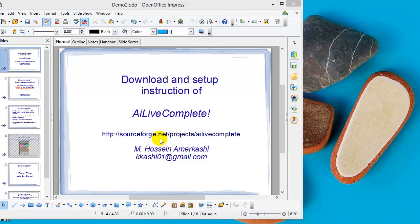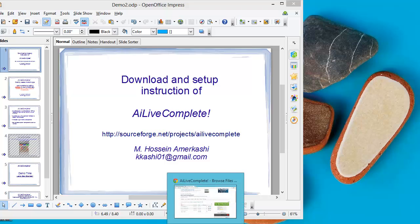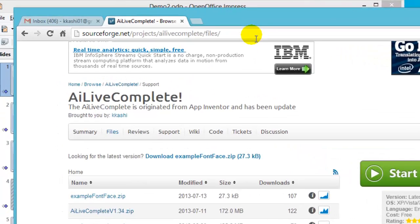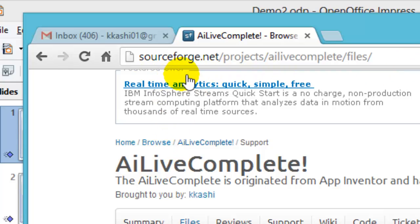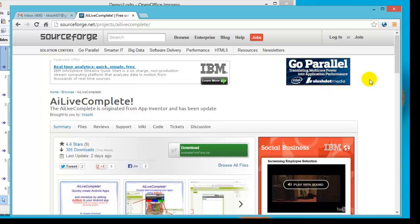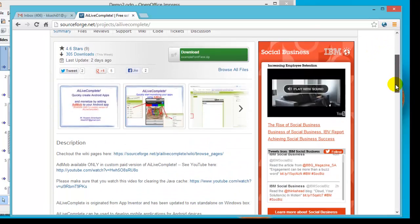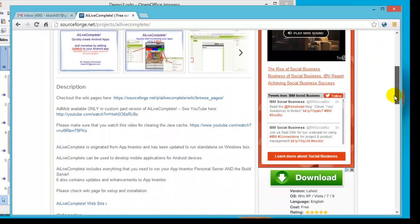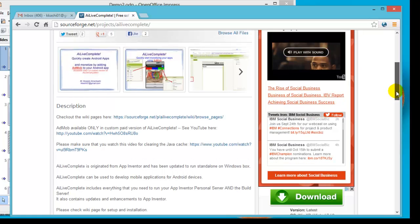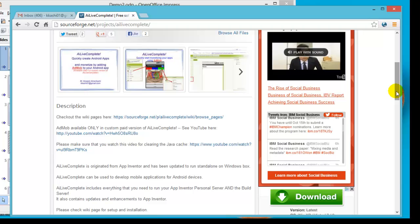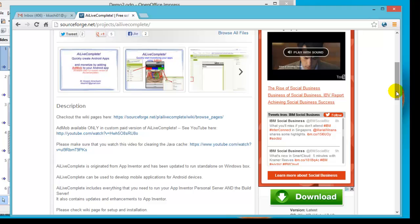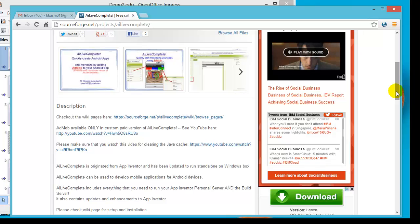Let's go to SourceForge — open up a browser and go to the provided link. Once the page opens, the initial page is going to be the one for AI Live Complete. As a summary, AI Live Complete is a standalone offline version of App Inventor, which means it requires no network or internet connection after it has been downloaded. You can run the App Inventor server and build server completely off the internet.